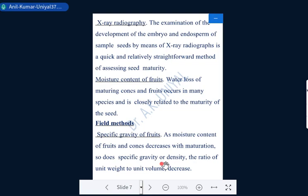Next under laboratory criteria is X-ray radiography, which gives exact information about the presence of a developed or underdeveloped embryo inside the seed. Examination of embryo and endosperm development by X-ray radiographs is a quick and straightforward method for assessing seed maturity — showing clearly whether seeds are empty, half mature, or fully mature. Additionally, moisture content of fruits or seeds is an indicator; moisture content reduces with maturity and is closely related to seed maturity in many species.